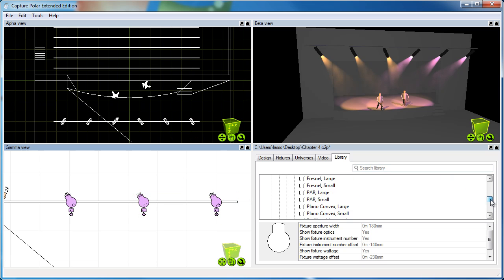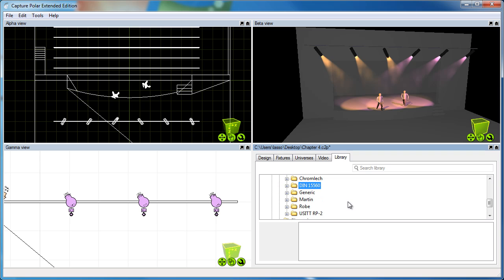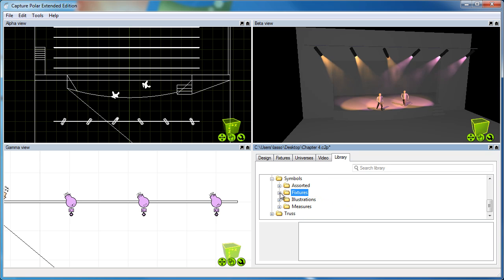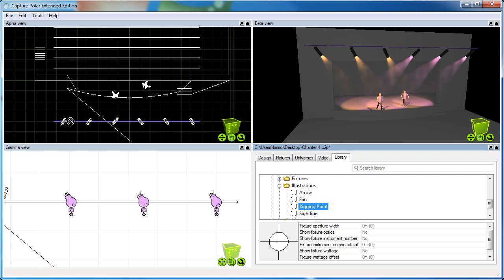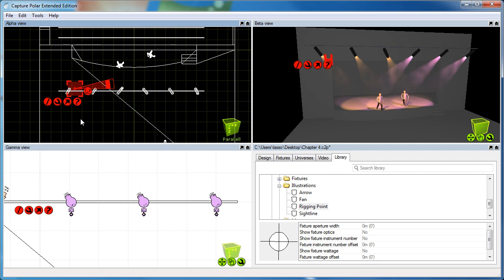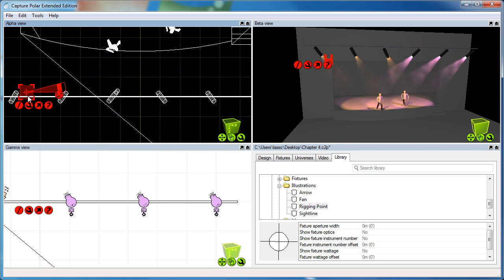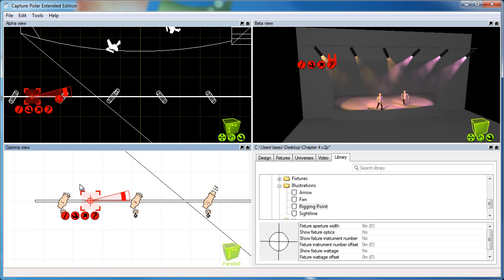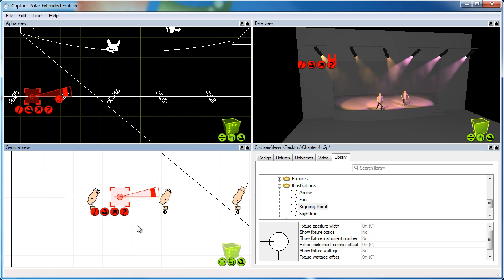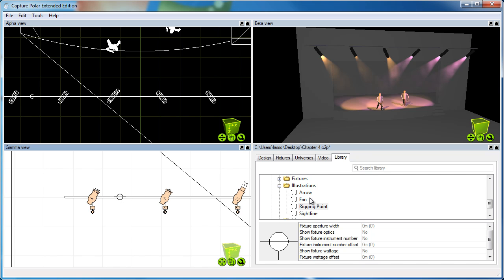Now, one new feature that we added in version 2.7 is the ability to add, as we call it, stand-alone symbols. For instance, if I want to illustrate the rigging points in my drawing, I can take a rigging point and drop it. Oh sorry, I can't drop it on the bar, I have to drop it just beside it. Drop it in the drawing, move it in place, and as you can see, it shows up in paper mode with a proper symbol as well.